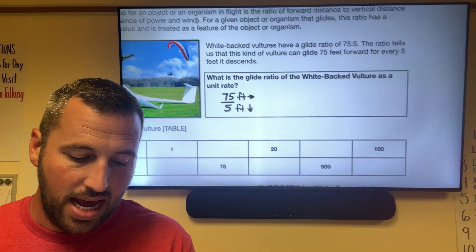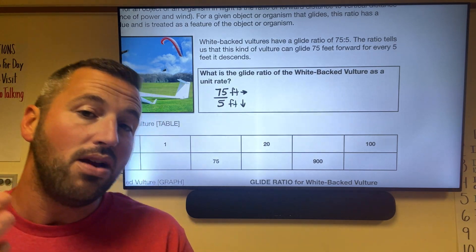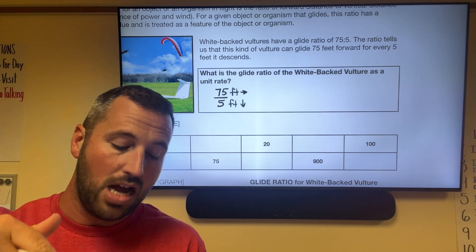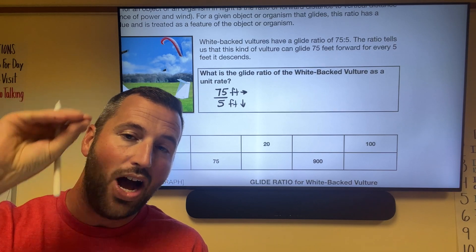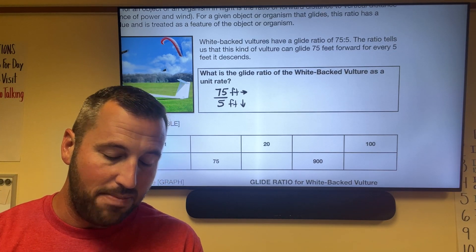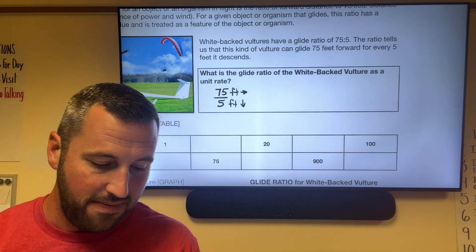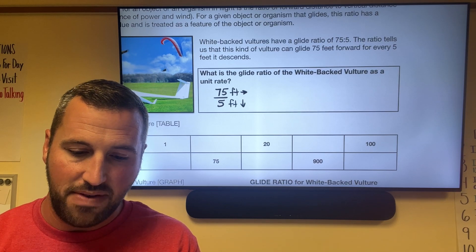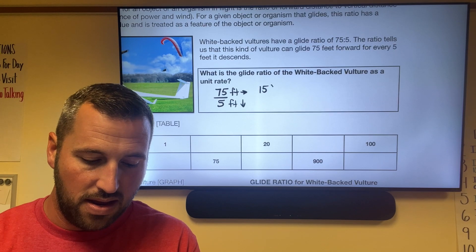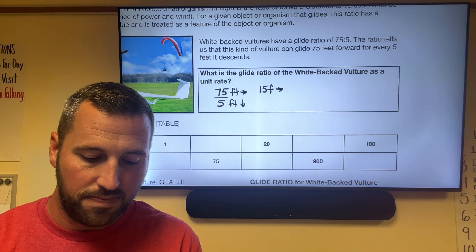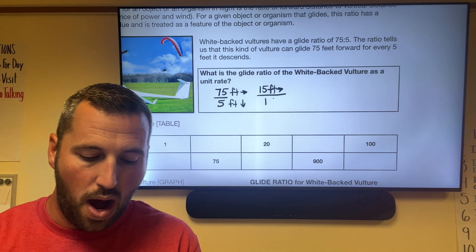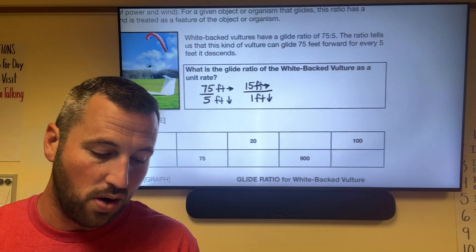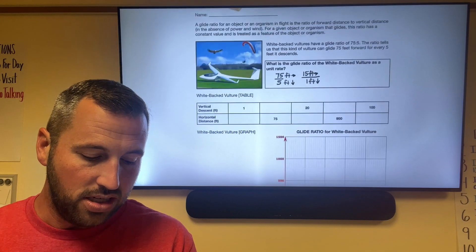To find the unit rate, divide the numerator by the denominator — the answer goes over one. So we have 75 divided by 5, which equals 15. That's 15 feet forward per one foot down. That is our unit rate for the white-backed vulture.